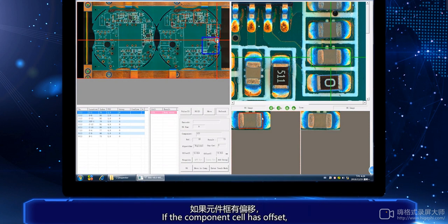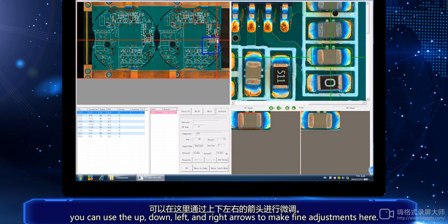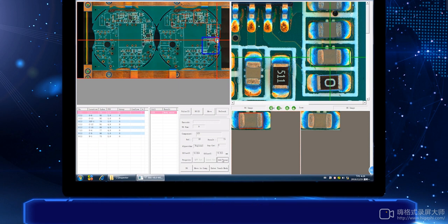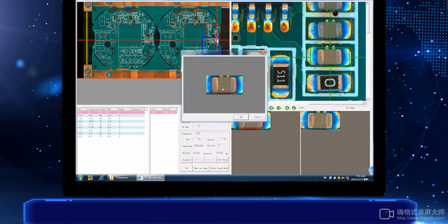If the component cell has an offset, you can use the up, down, left, and right arrows to make fine adjustments here.